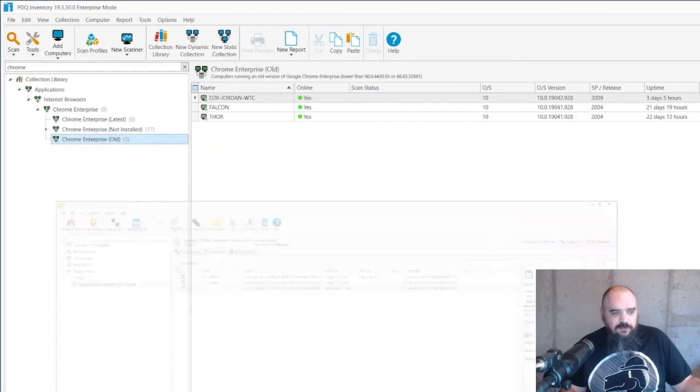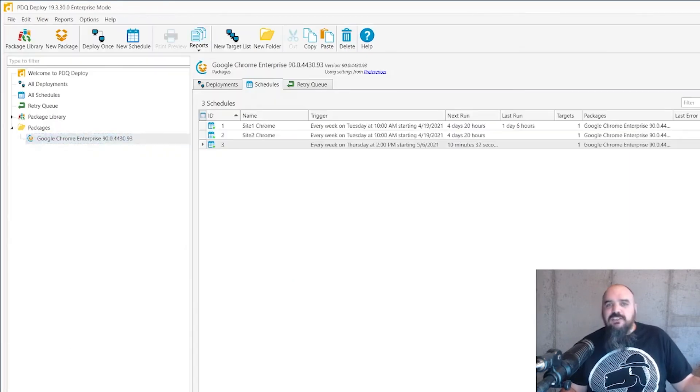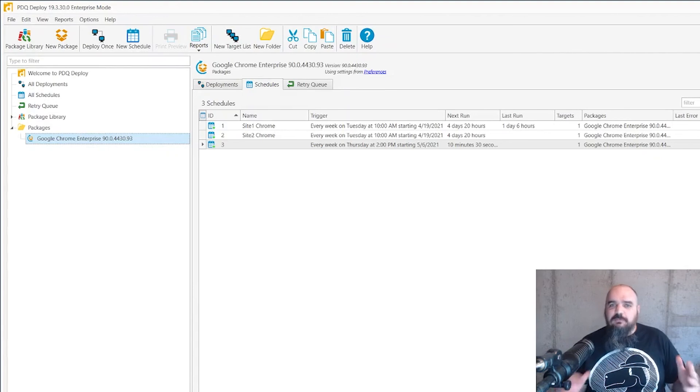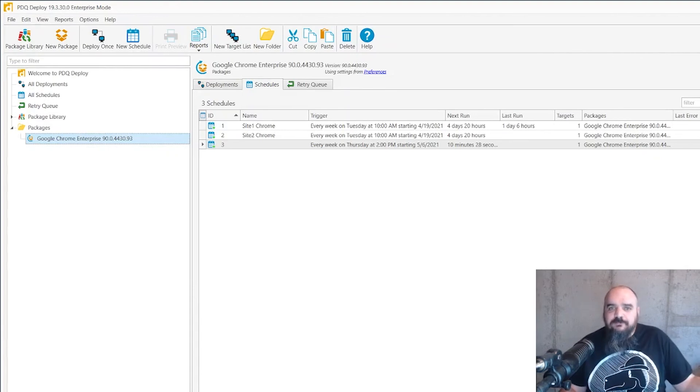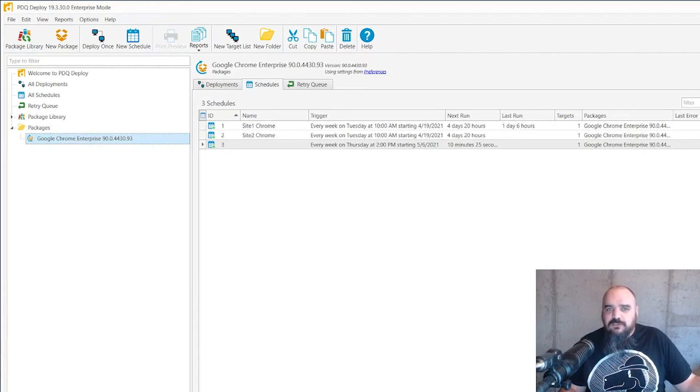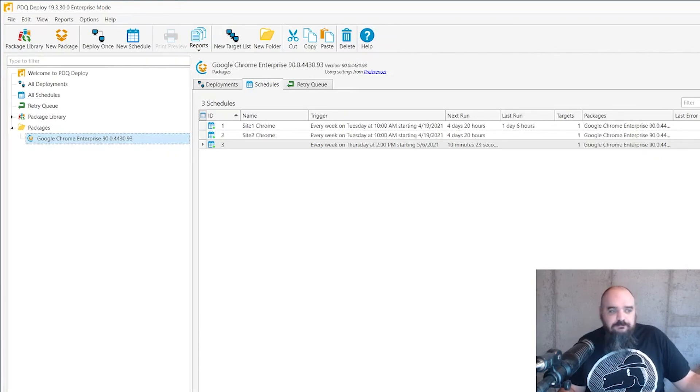So hopefully this will help you keep your machines up to date but remove any need for excess bandwidth usage. For PDQ.com, I'm Jordan.